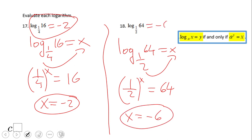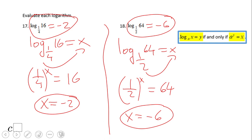If you end up with negative 6 for number 18, then you did a wonderful job. If you enjoyed this short introduction on logarithms — how to change between logarithmic and exponential form and how to evaluate logs — don't forget to come back for more. Thank you.